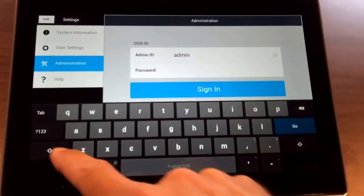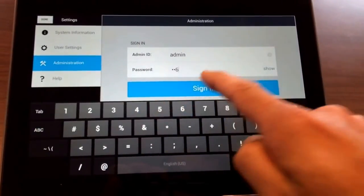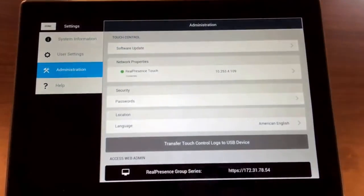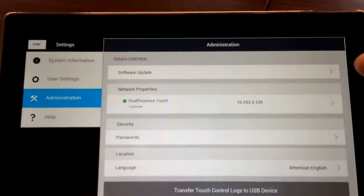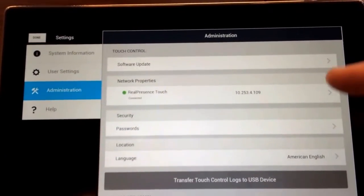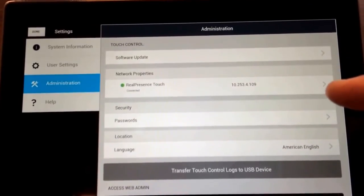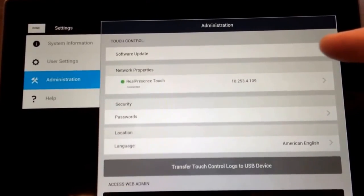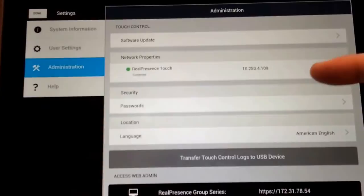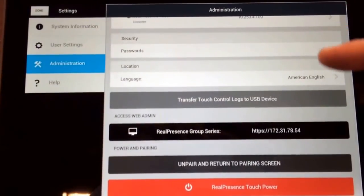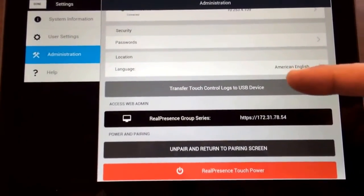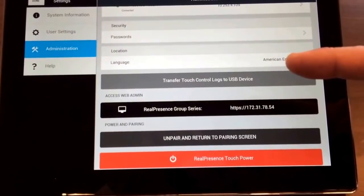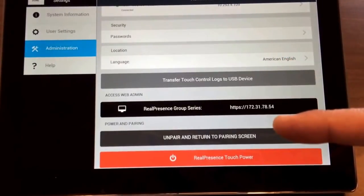Very simple. So here you got some hidden tools which is under the administration. You got software updates, you got here touch IP, you can set your password, language, transfer lockings if you want to USB stick, do the pairing.